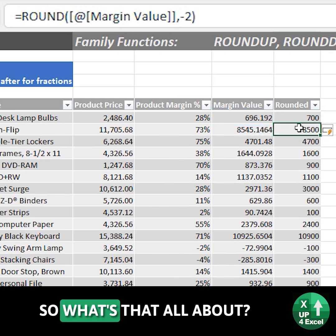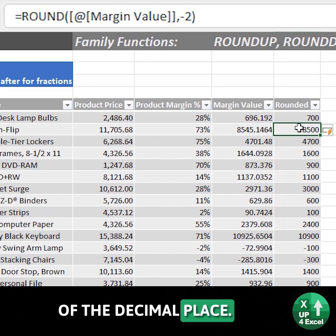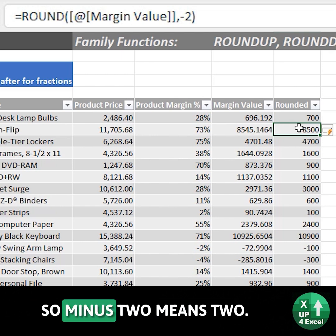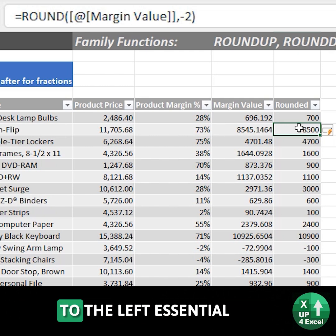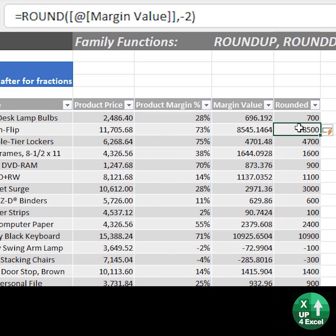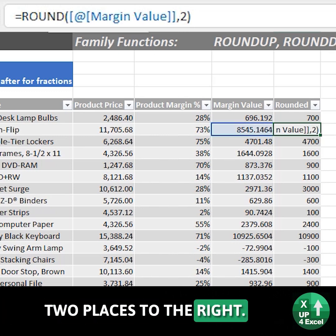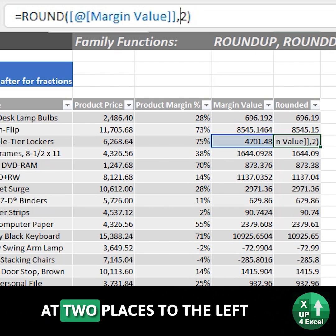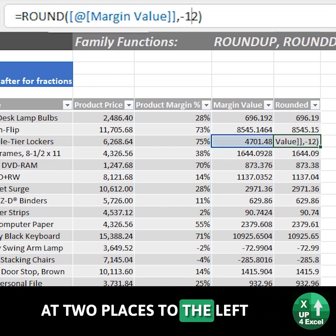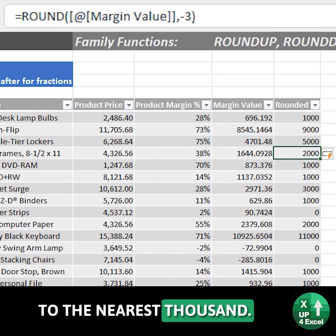So what's that all about? Well, I always think of it as the position of the decimal place. Minus 2 means you move your decimal place two places to the left. Plus 2 would give me two places to the right, and you can see that. Minus 2 is two places to the left, and minus 3 would round to the nearest 1,000.